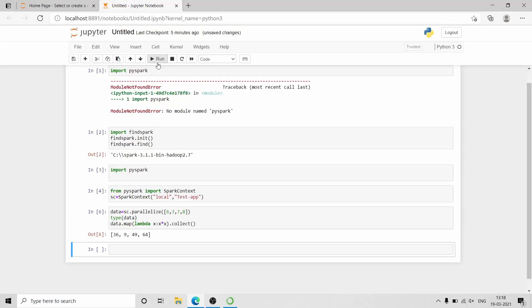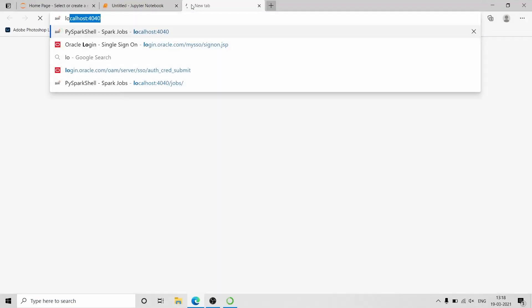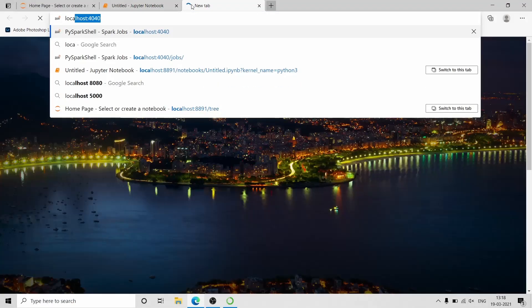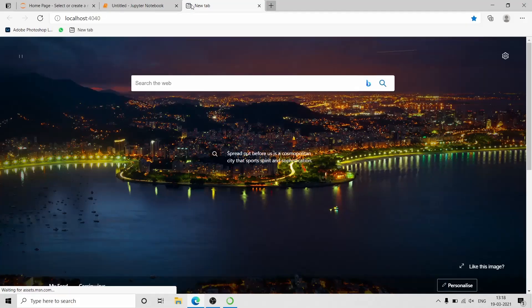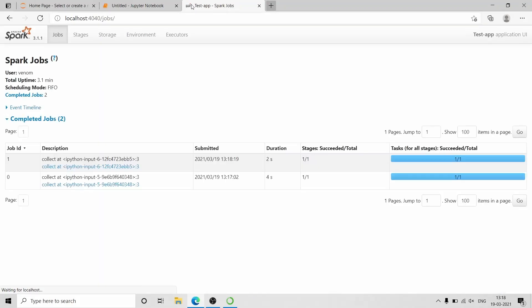We can check the jobs which are executed by Apache Spark using localhost:4040.